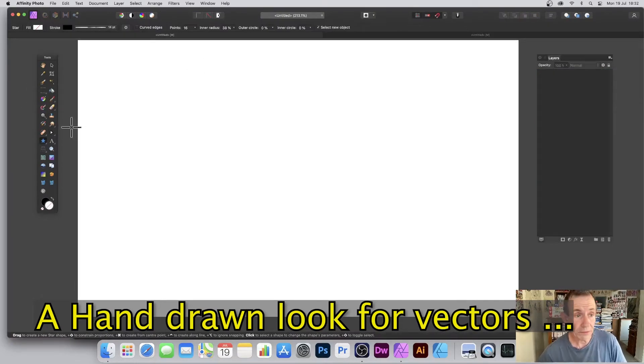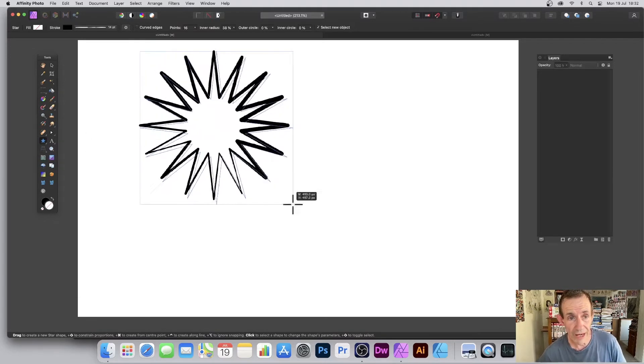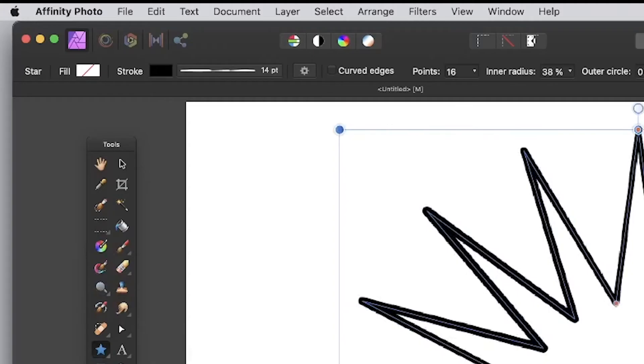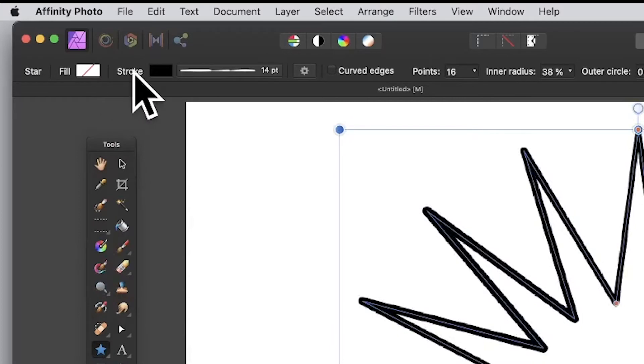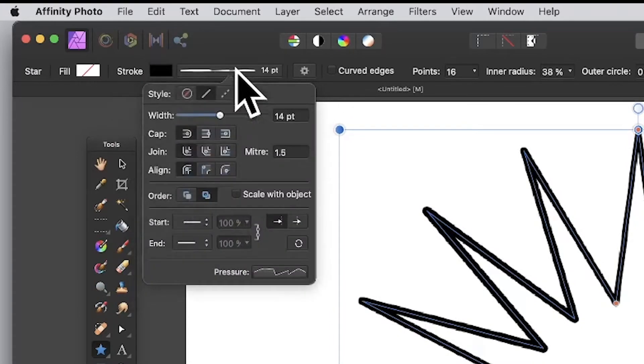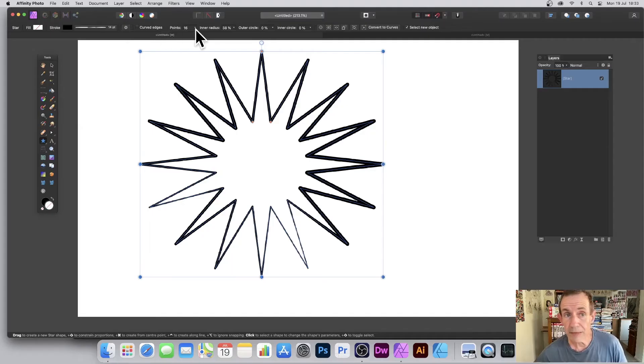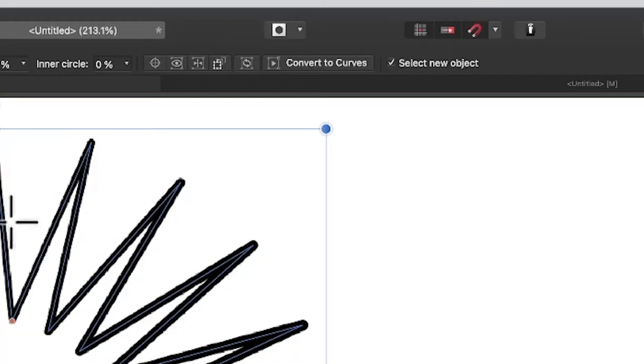Go to the tools panel, select any of the shapes. I'm going to go with star. Drag and set the fill to nil, set the stroke to black, and also set the stroke width. I'm going with 14 points. You can see it's applied to the entire design. Set the number of points.